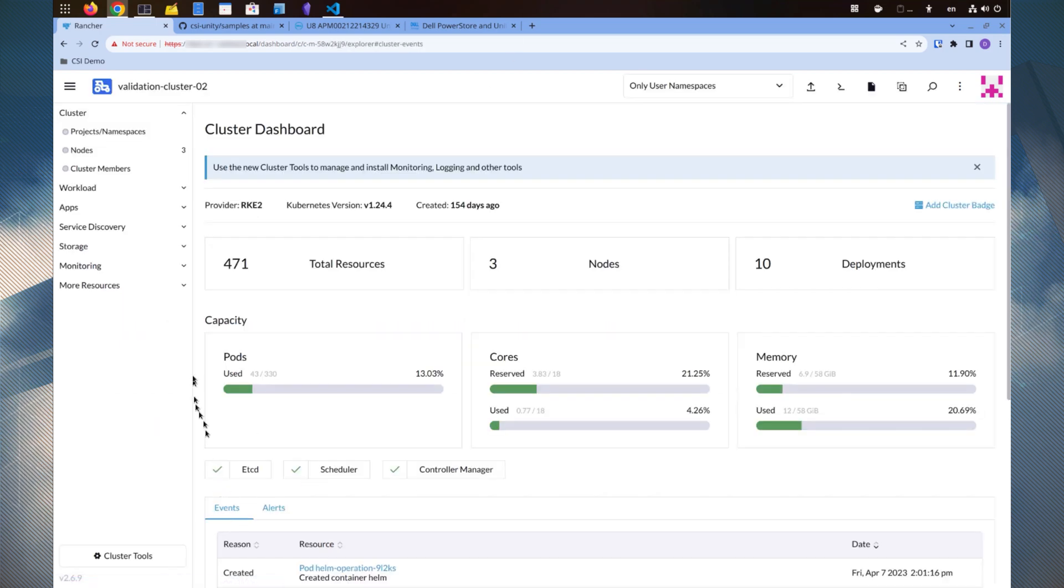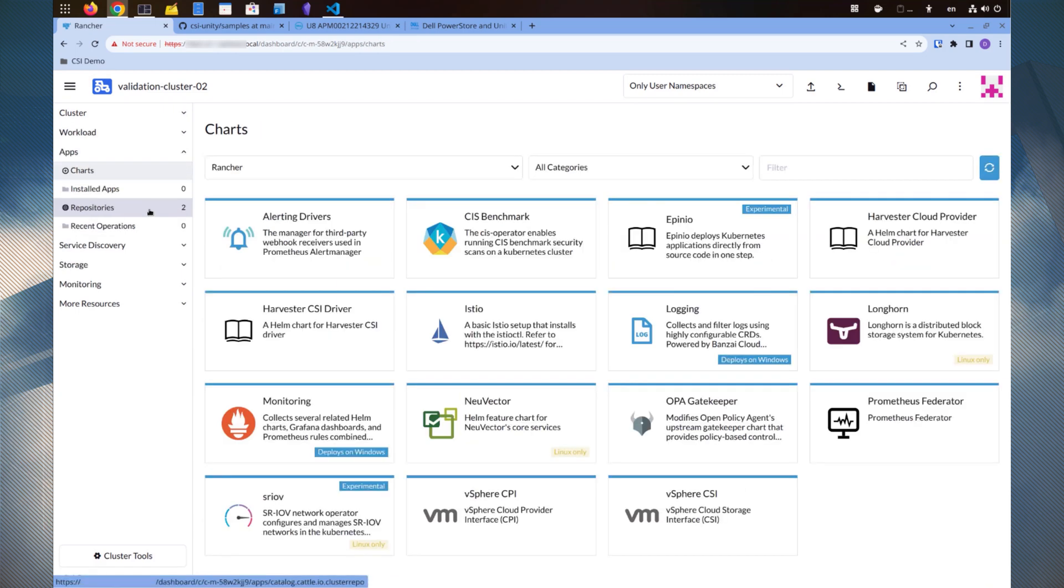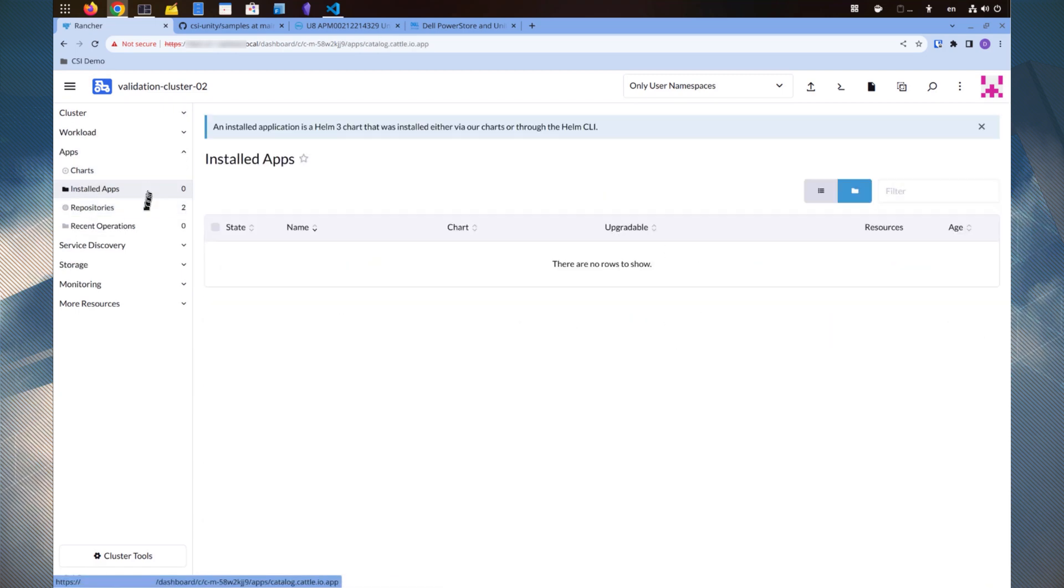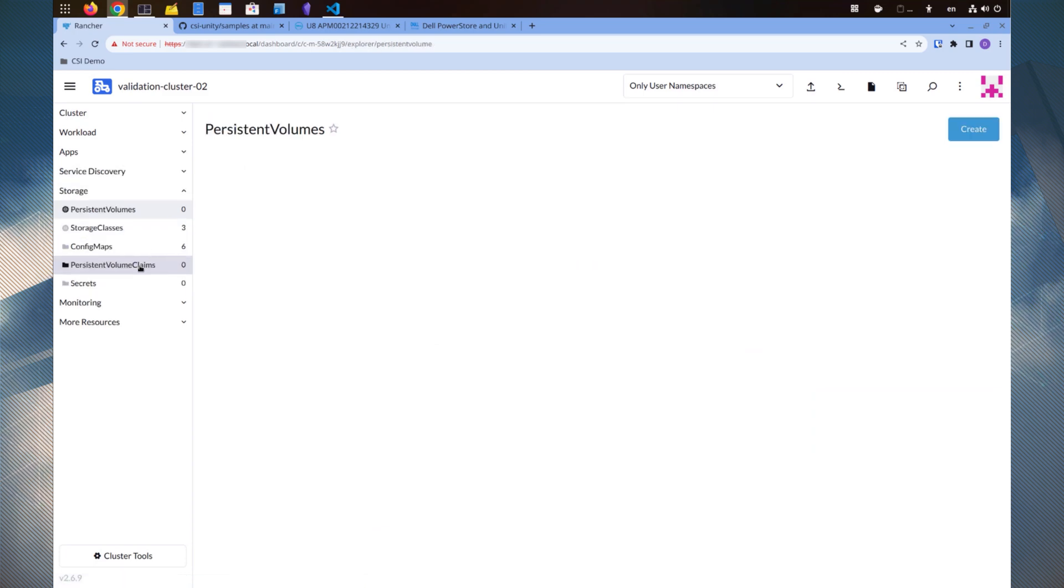A 3-Node RKE2 cluster is already set up. At the moment, there are no applications or storage configured on the cluster.